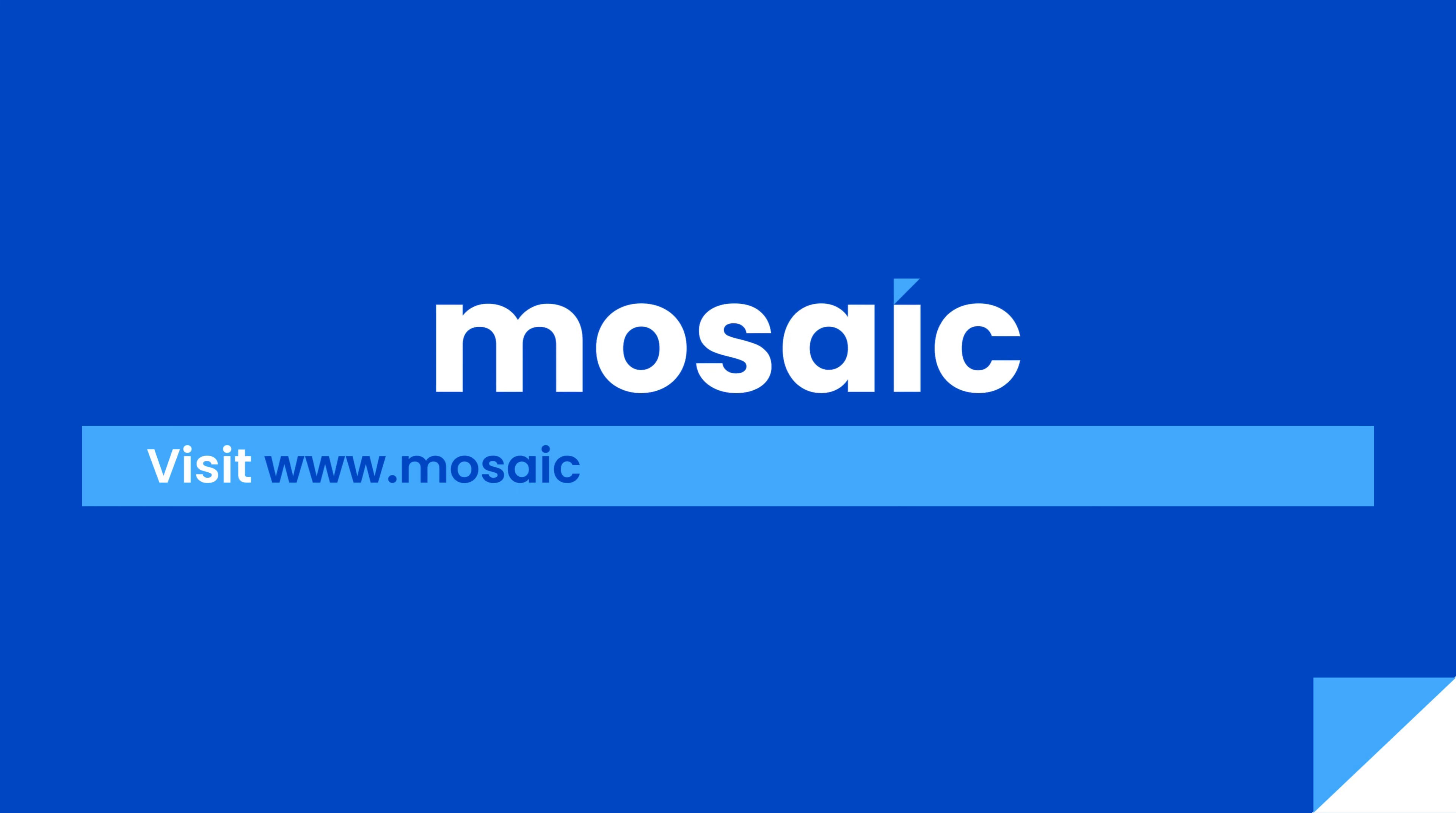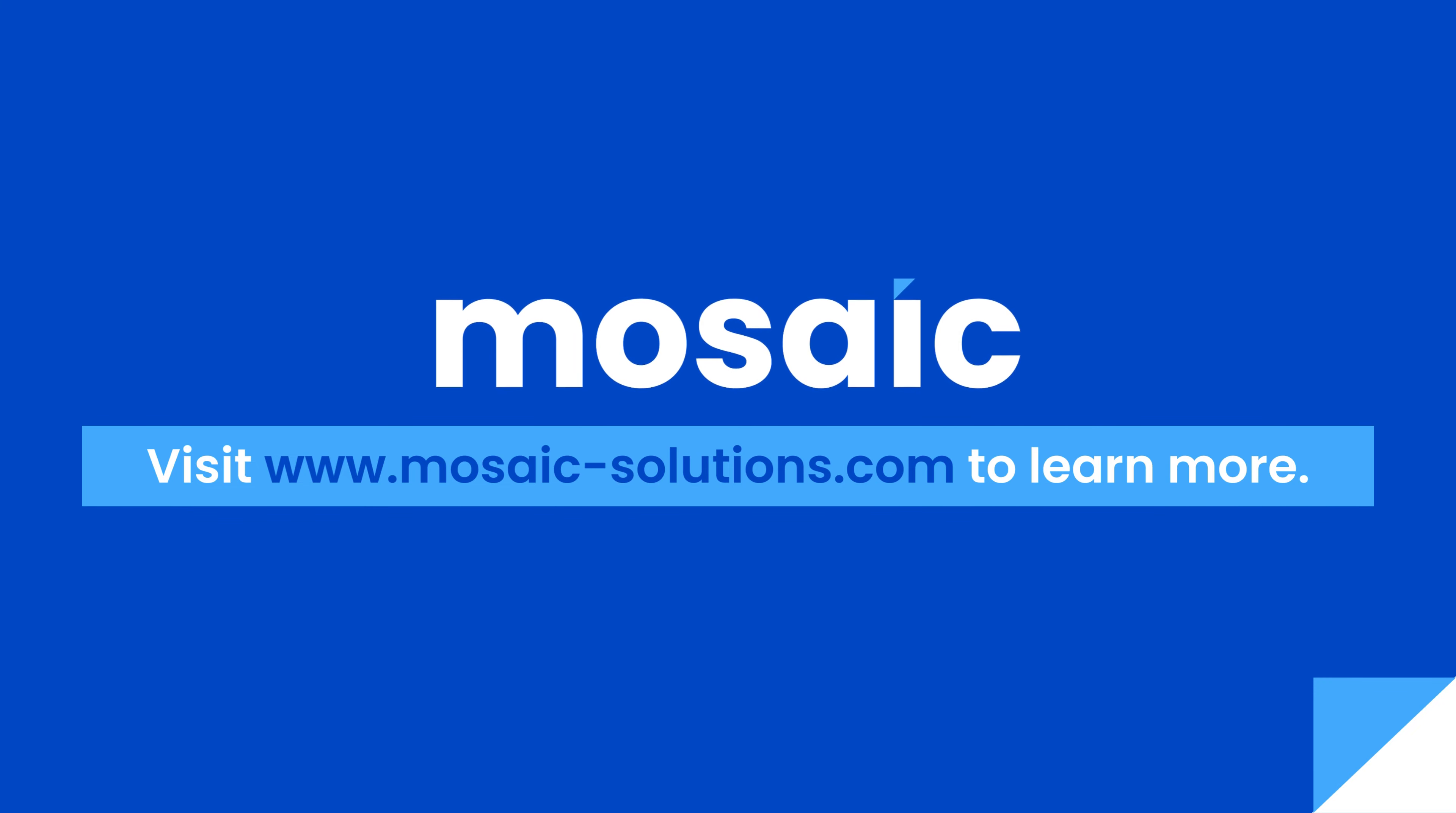That is all for this video. You may visit www.mosaic-solutions.com to learn more. Thank you for watching.